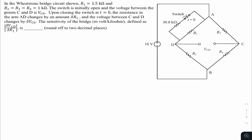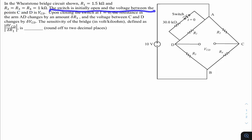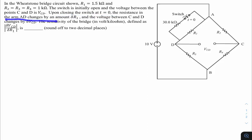This question is from GATE 2022 instrumentation, measurement subject, bridge concept. In a Wheatstone bridge circuit, R1 = 1.5 kΩ, R2 = R3 = R4 = 1 kΩ. A switch is initially open and the voltage between points C and D is Vcd. Upon closing the switch at t = 0, the resistance in arm AD changes by ΔR1 and the voltage changes by ΔVcd. The bridge sensitivity in V/kΩ is |ΔVcd / ΔR1|.